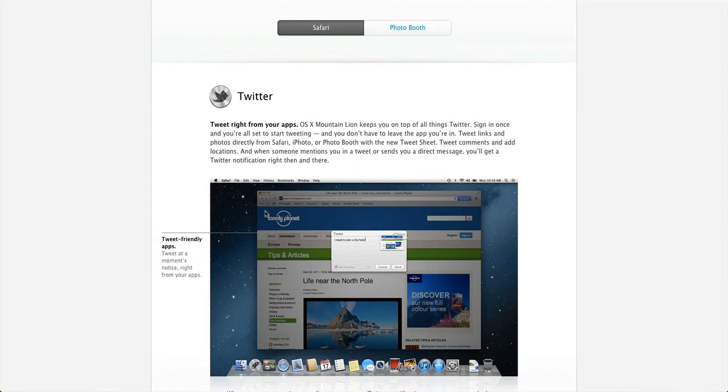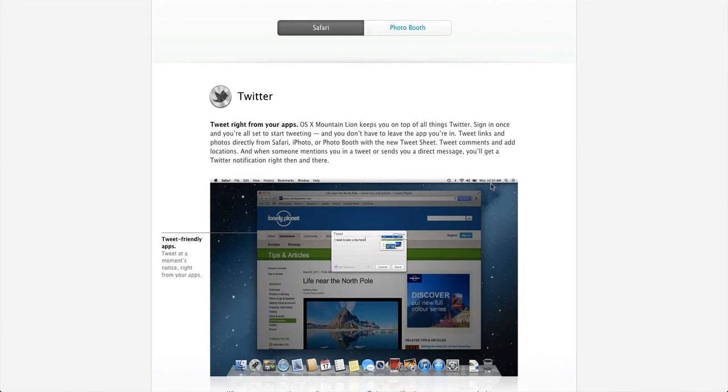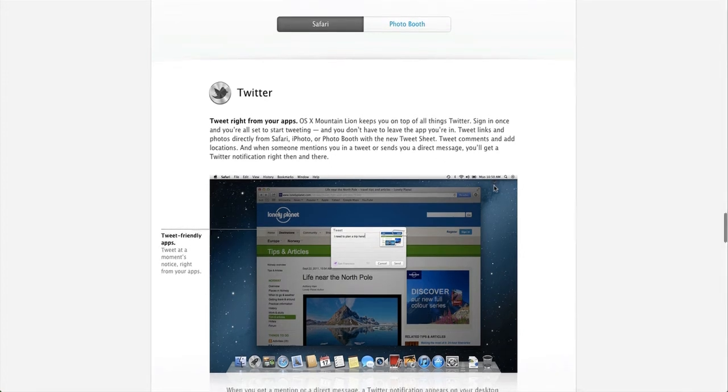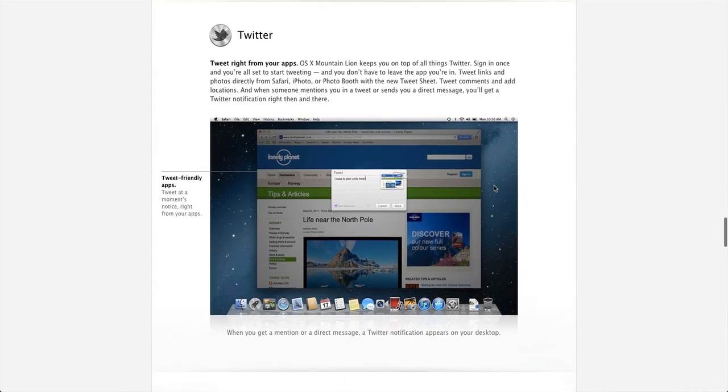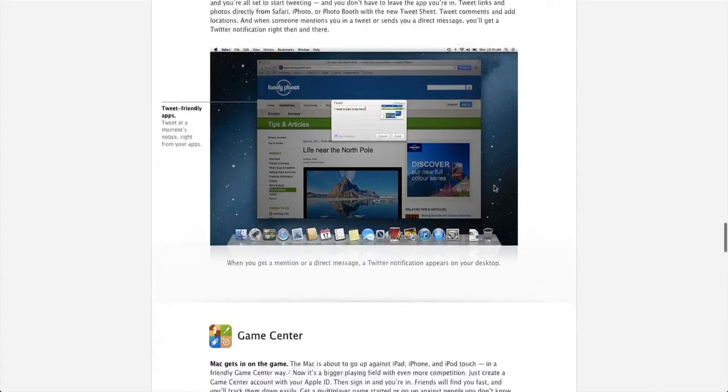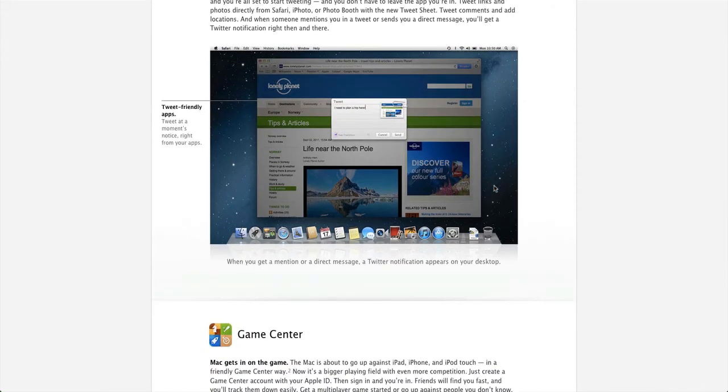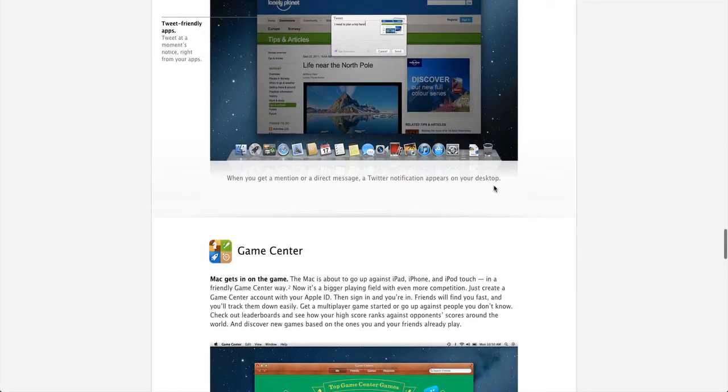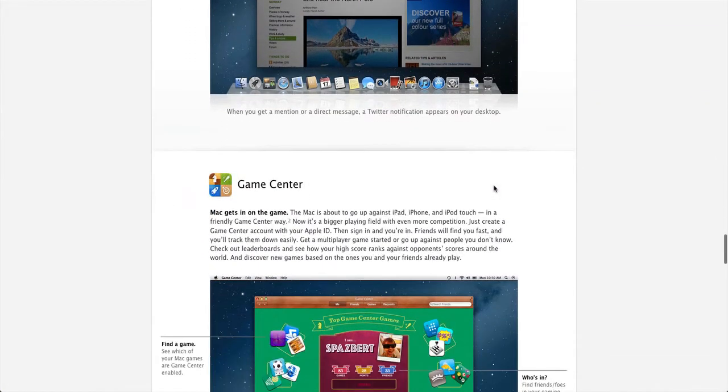So now Twitter will be able to be more integrated with this, like it is with iOS. So this is pretty sweet, and it also says whenever someone tweets you, or sends you a direct message, you'll get a Twitter notification. So I'm kind of interested to see how that, hopefully they're working with Twitter to get an awesome Twitter app as well.